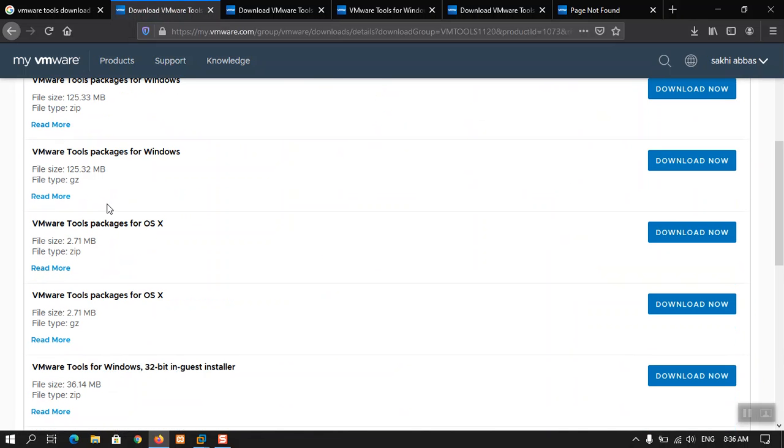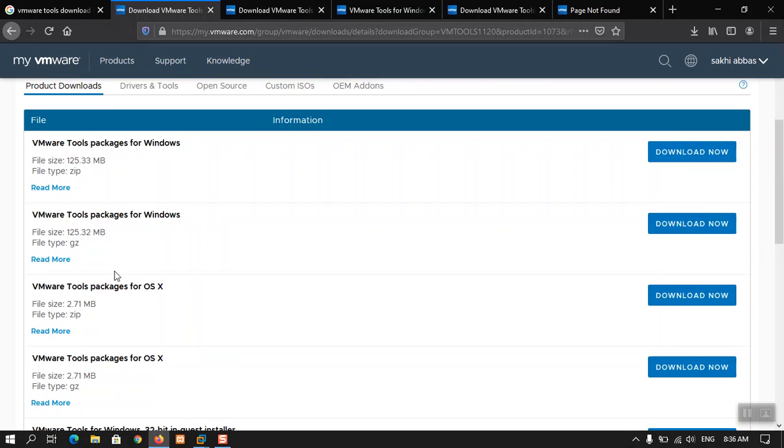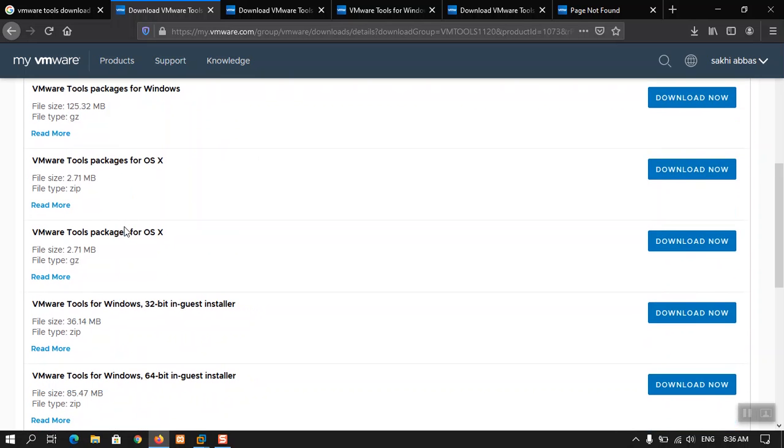From there you will need to download the VMware tools for OSX. Remember, this tool is only for the Mac OS versions. The other versions you can have a look here, these are for Windows. There is also a package for Windows. I am telling you that you have to download one of these two. These are only for Windows.